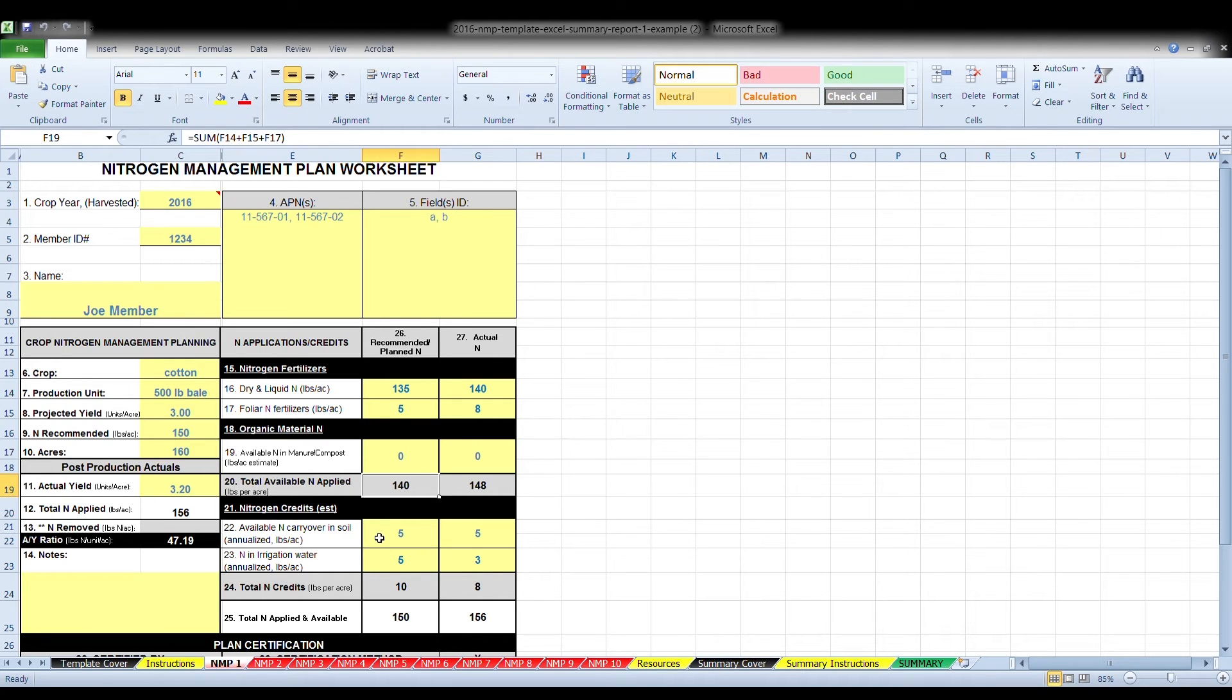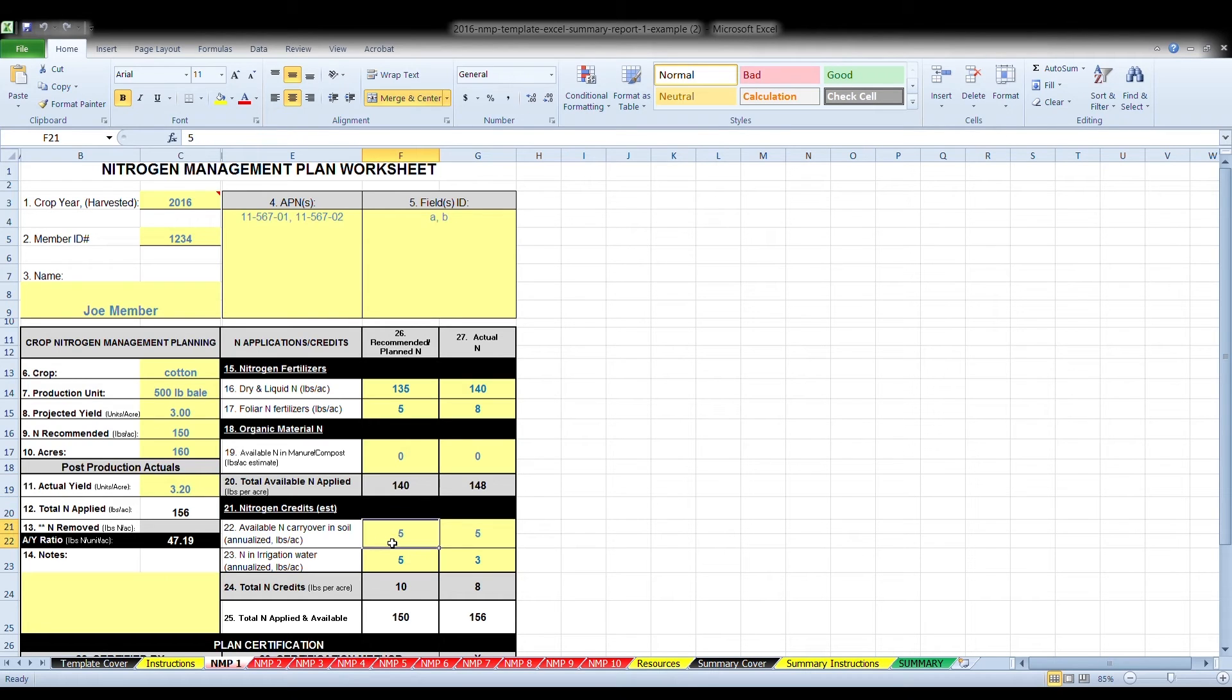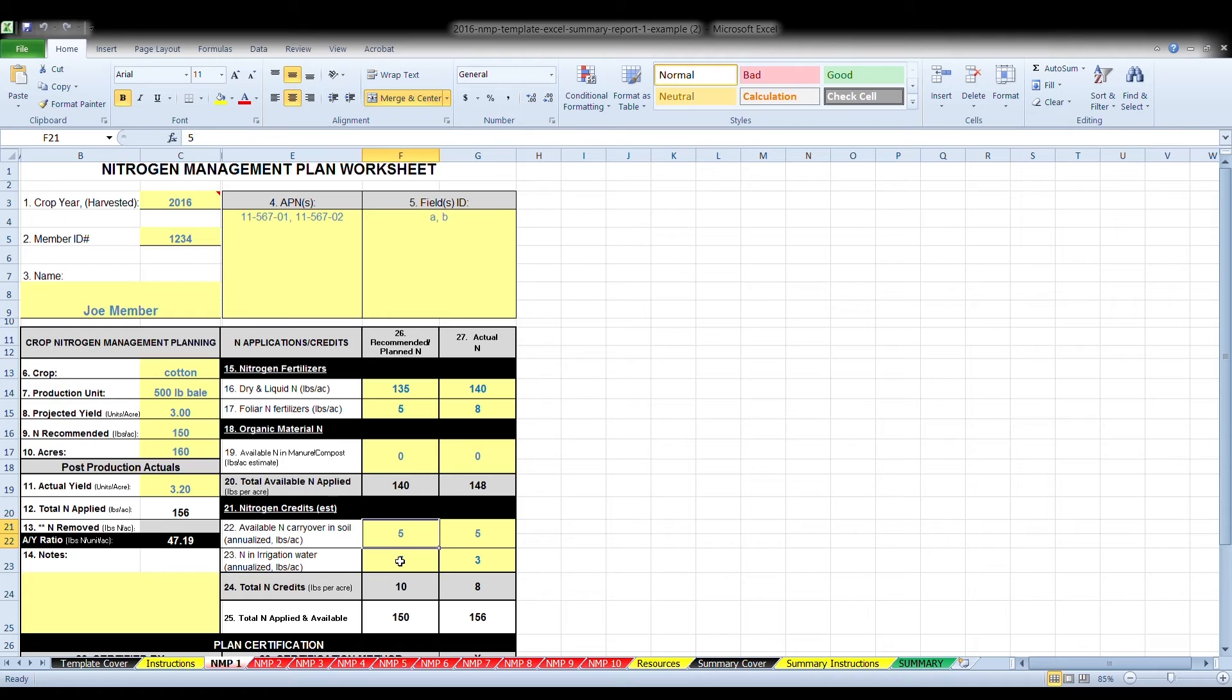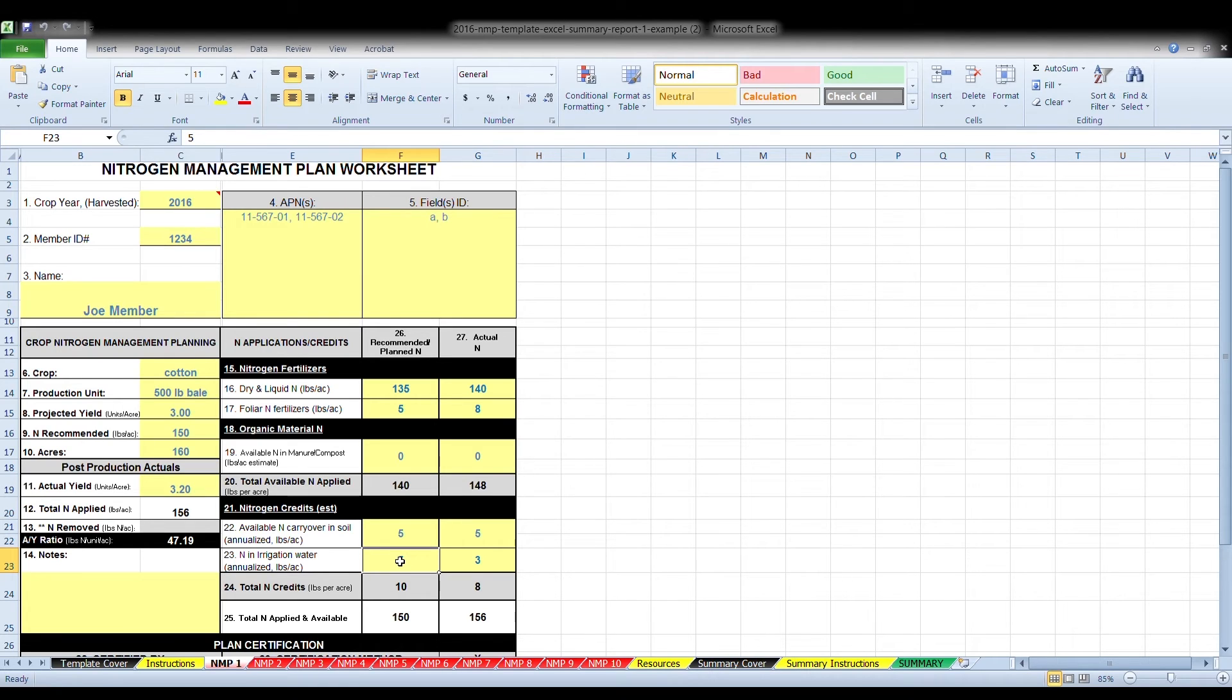21, nitrogen credits. These are estimates. These include the estimated amount of nitrogen that will become available for crop uptake during the growing season. Box 22 is a subcategory of that, is available carryover in soil. This is an annualized pounds per acre. Box 23, nitrogen in irrigation water, is estimated by analyzing an irrigation water sample to determine the nitrogen content. This estimate should be reported in pounds per acre, available throughout the crop season, based upon the amount of irrigation water applied to the crop. Box 24 is the nitrogen credits, is the sum of lines 22 and 23.